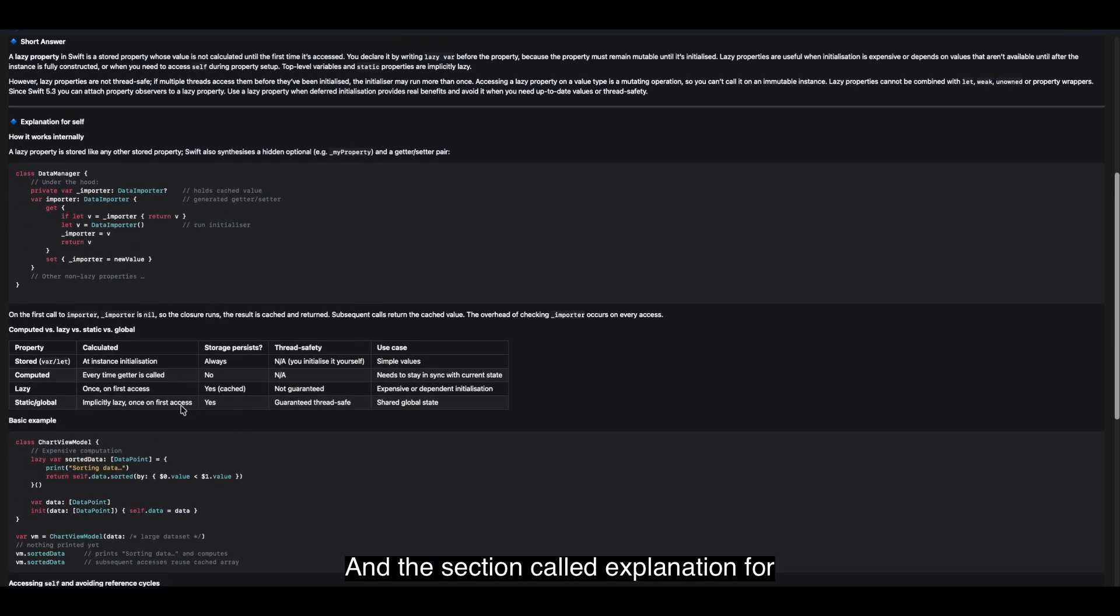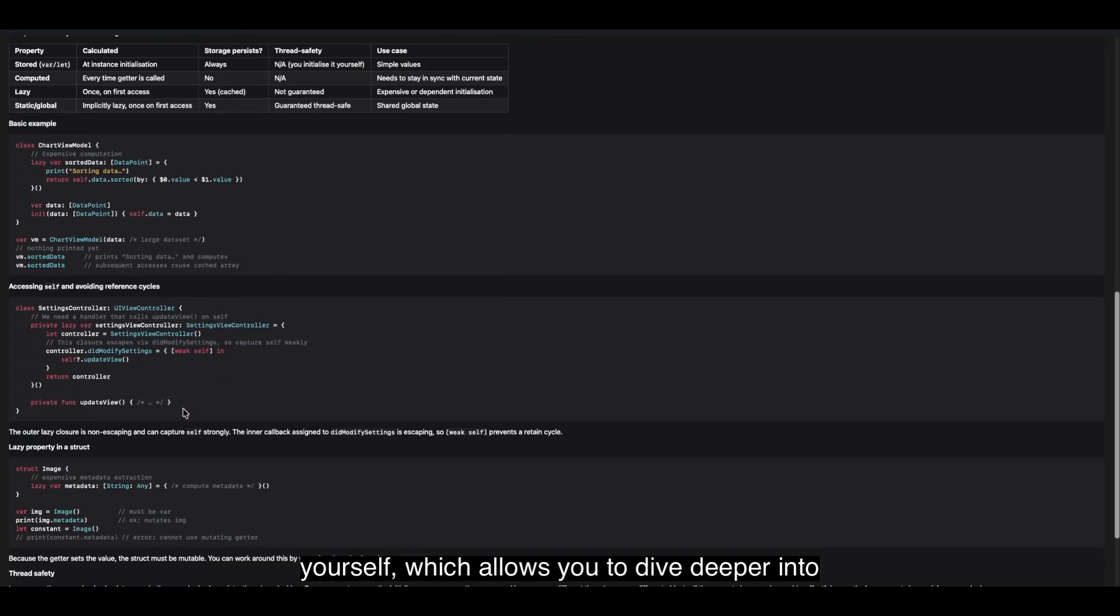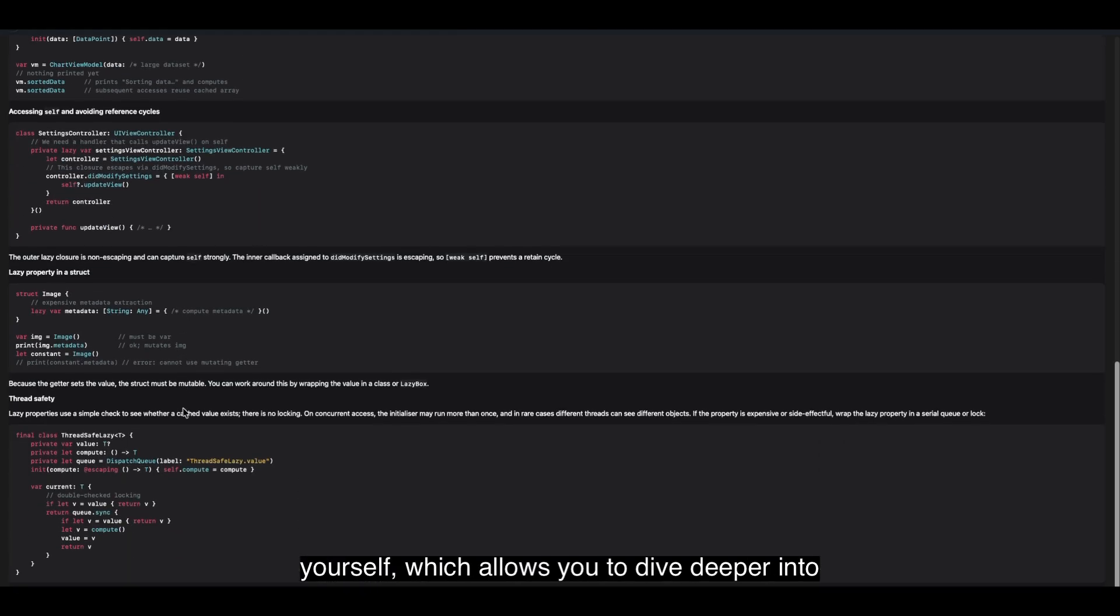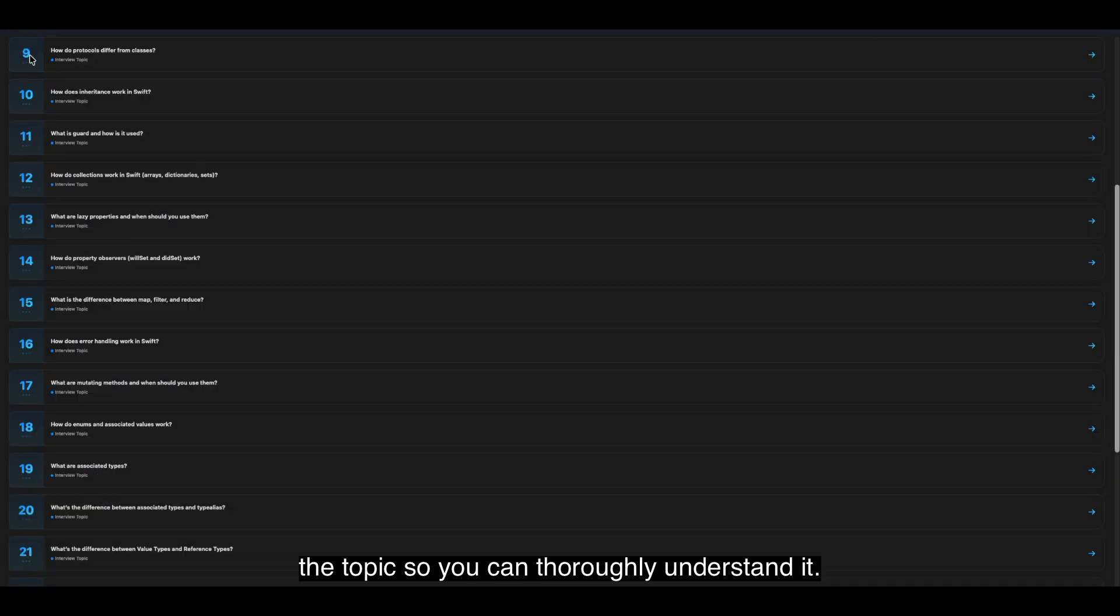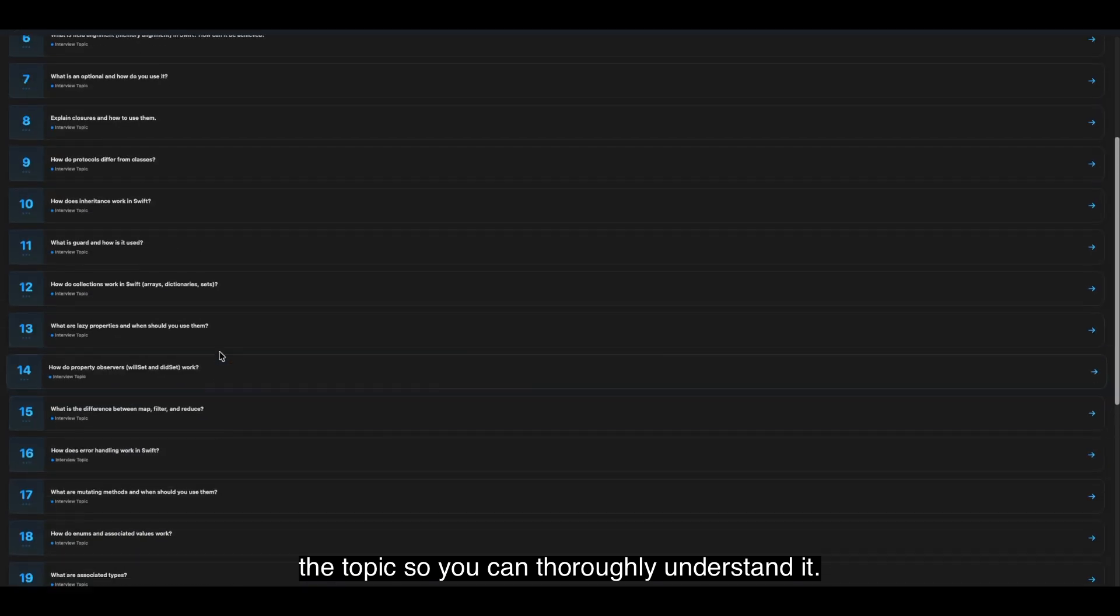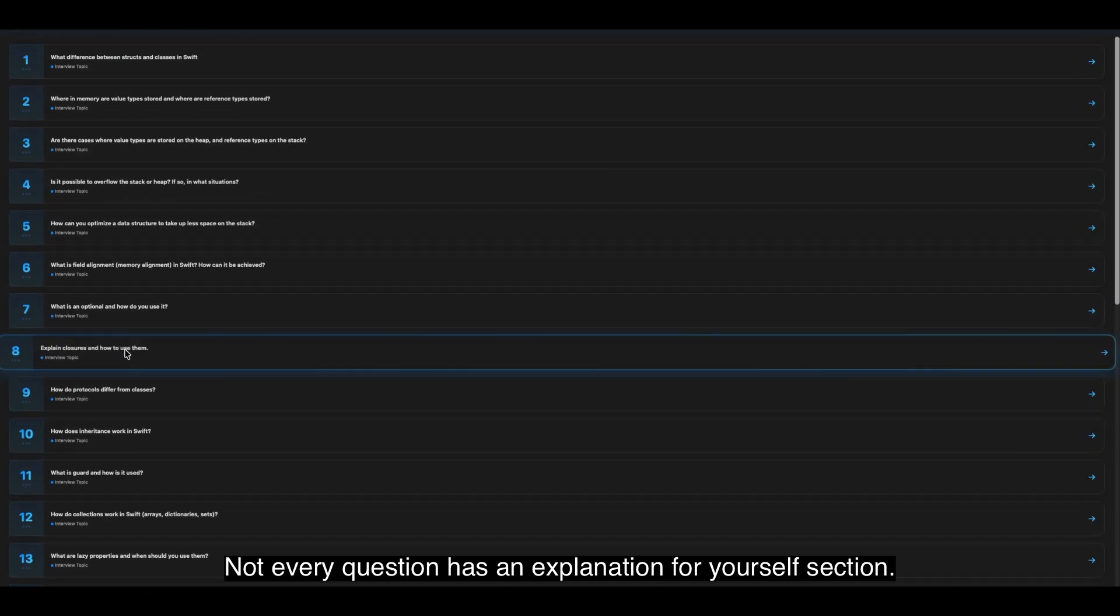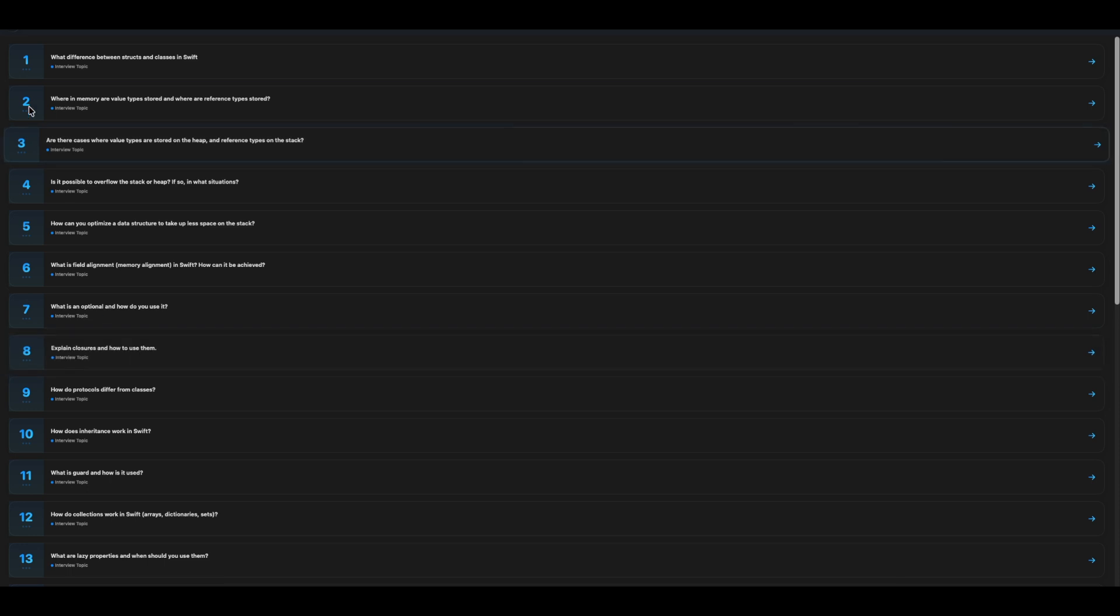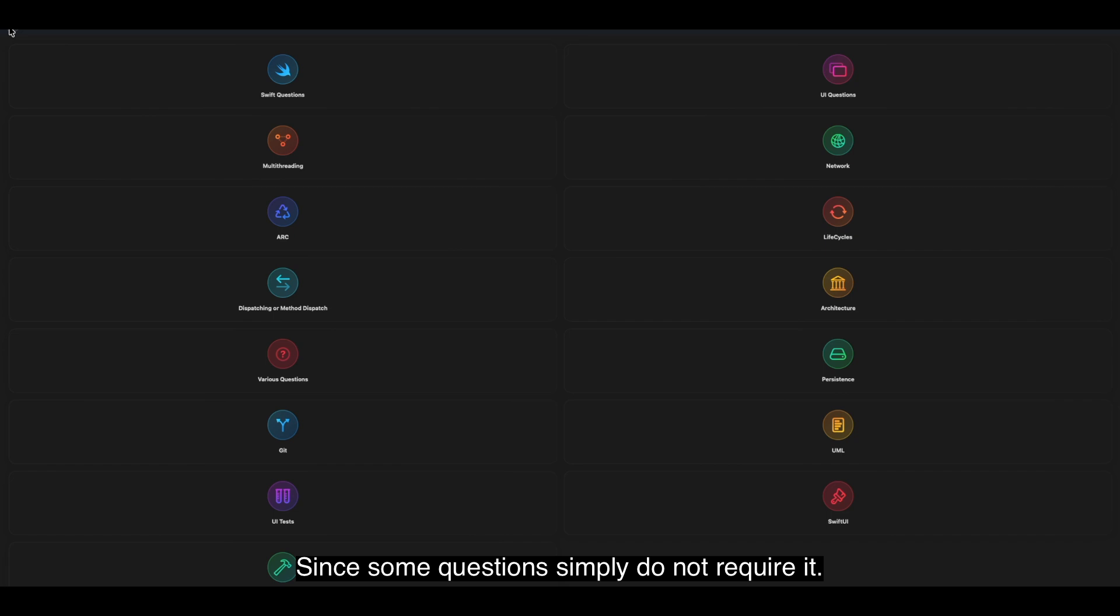And a section called Explanation for yourself, which allows you to dive deeper into the topic so you can thoroughly understand it. A small note. Not every question has the Explanation for yourself section, since some questions simply do not require it.